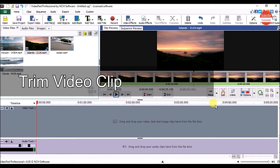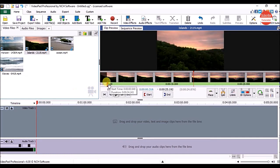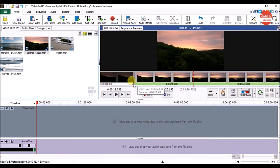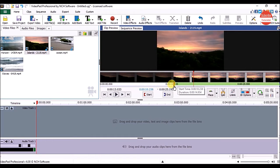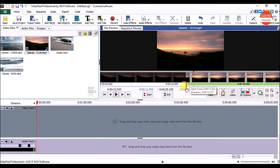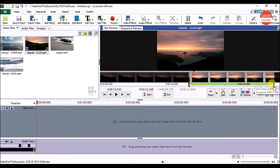In this video, it is important to set the start point and end point. To set the start point, click on the red handle and drag it to the position from where you want the video to start. To set the end point, click on the blue handle and drag it to where you want the video to end.